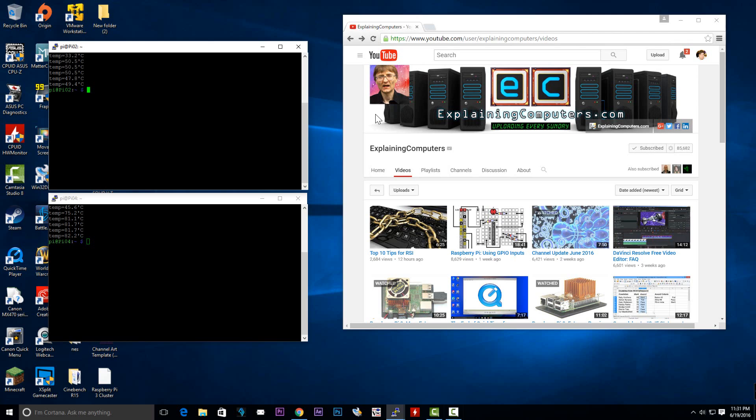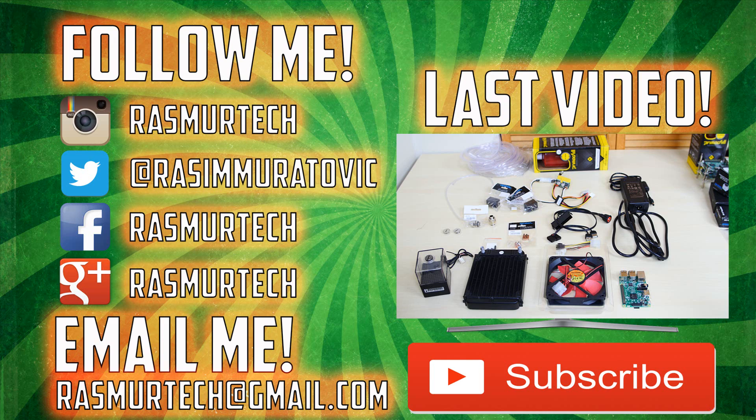That's pretty much it for this video. If you guys like this video please give me a like. If you want more videos like this please subscribe to my channel. I'm Rasim from Rosemartech.com and thank you for watching.